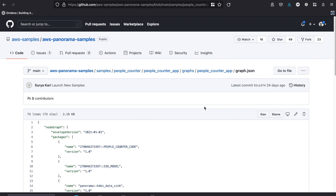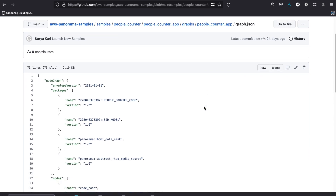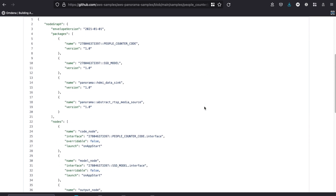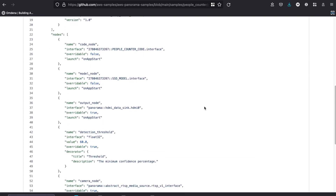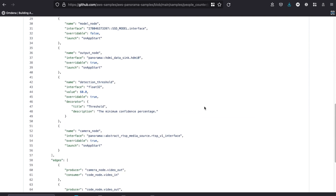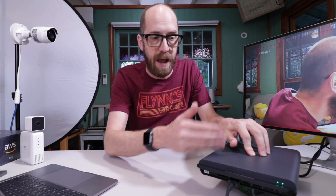The way these applications work is that you define in the service the camera feeds, the model that you want to use, and the code that you want to use. You then bring them together with a graph, which is essentially a JSON file that defines which models, which camera streams, which code, and which output you want to use. For example, here I'm using the HDMI output to display onto the monitor.